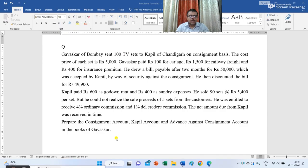Gavaskar of Bombay sent 100 TV sets to Kapil of Chandigarh on consignment basis. The cost price of each set is Rs 5,000. Gavaskar paid Rs 100 for cartage, Rs 1,500 for railway freight and Rs 400 for insurance premium. He drew a bill payable after two months for Rs 50,000 which was accepted by Kapil by way of security against the consignment.